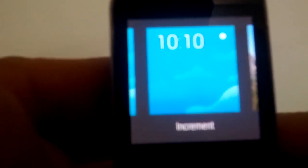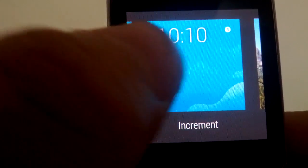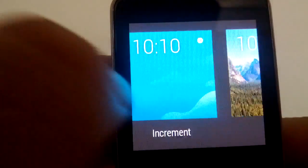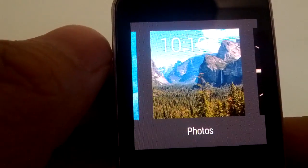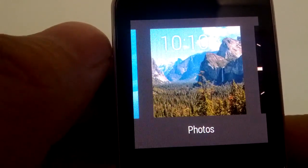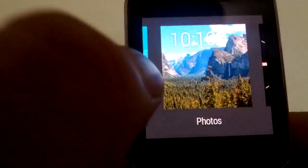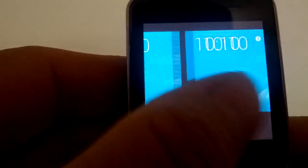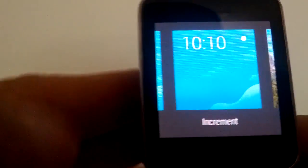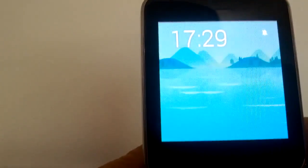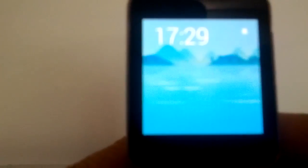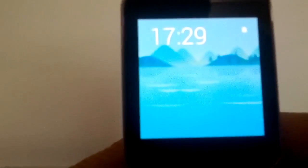We got the simple, we got the increment, which is pretty cool, and we got photos. Just tap on the wallpaper that you like and it will appear on the smartwatch.